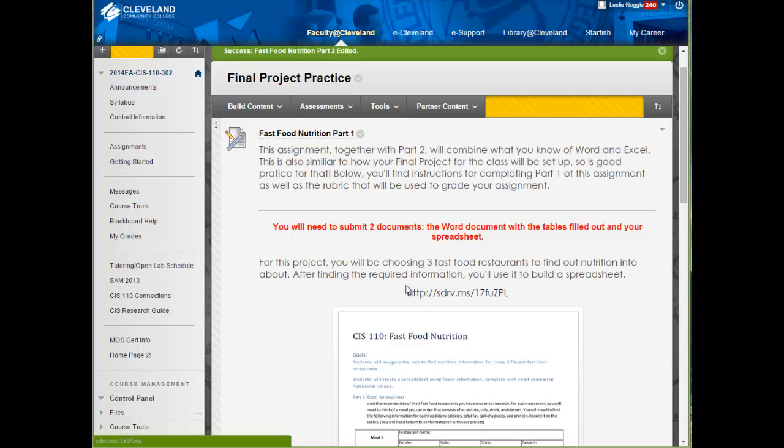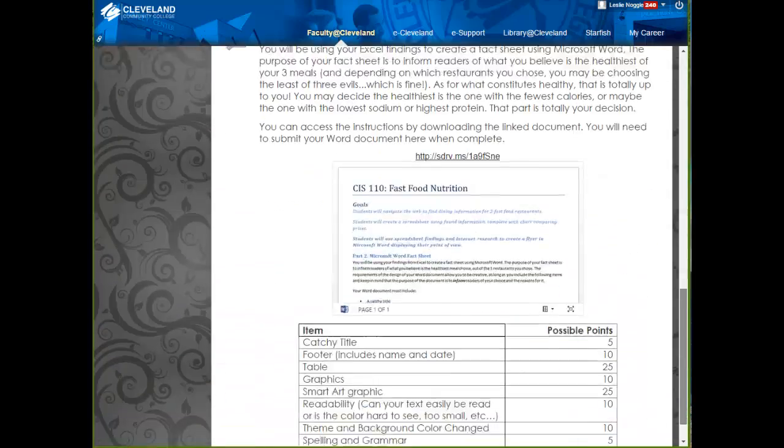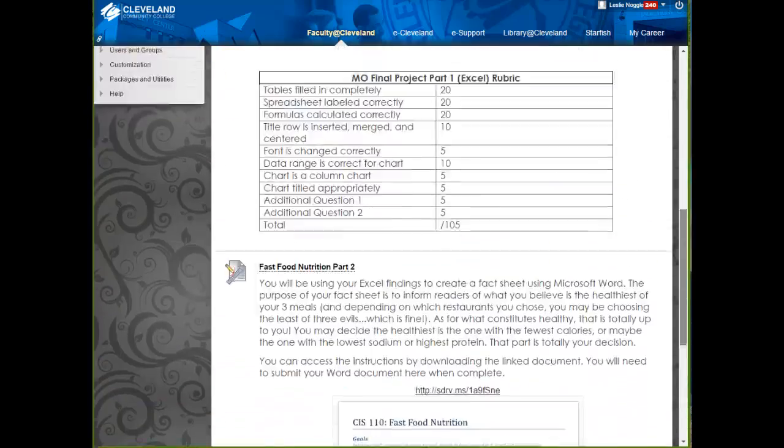So, you will see that the final project practice is divided into two parts. Part 1, and if you scroll down, you will see Part 2.